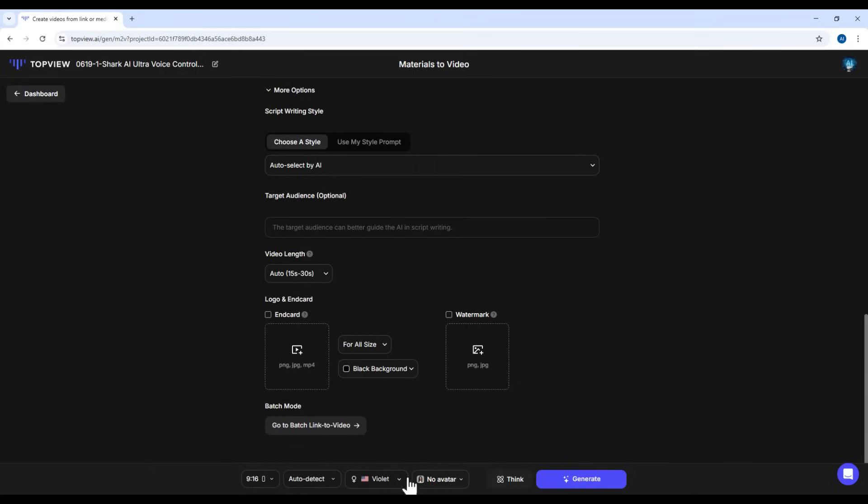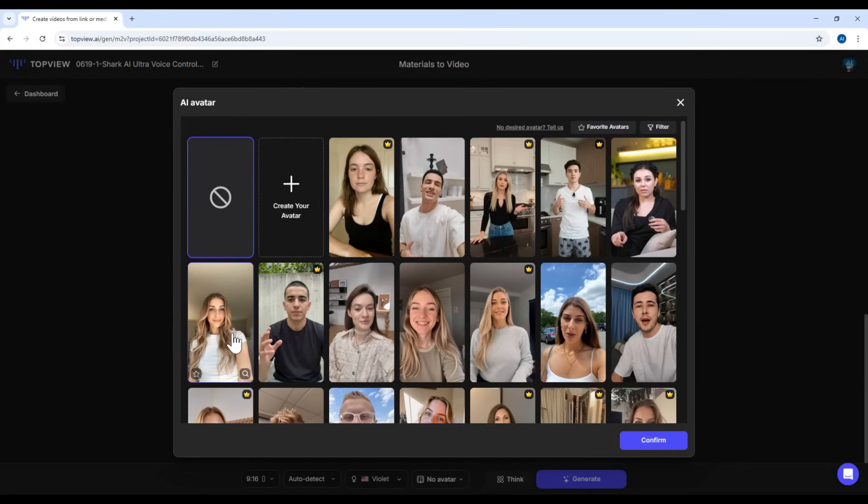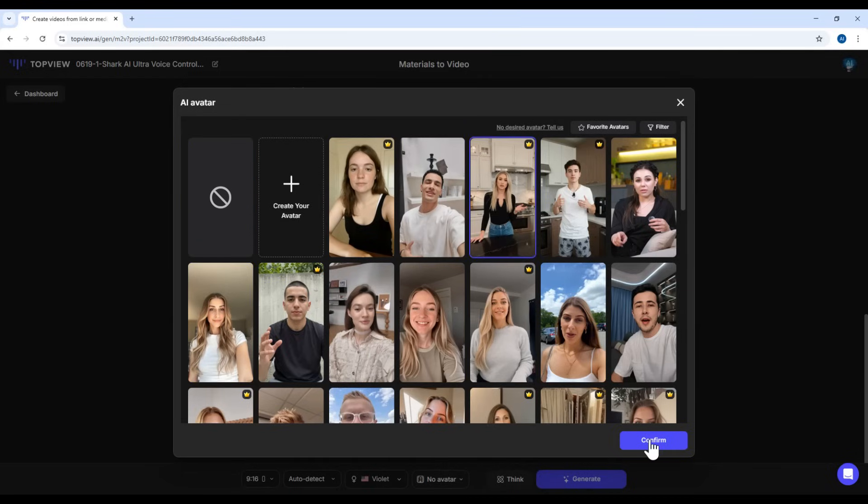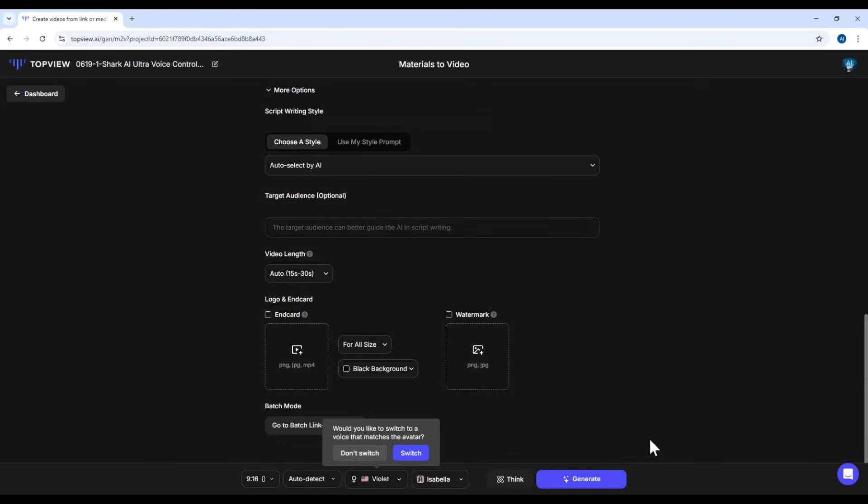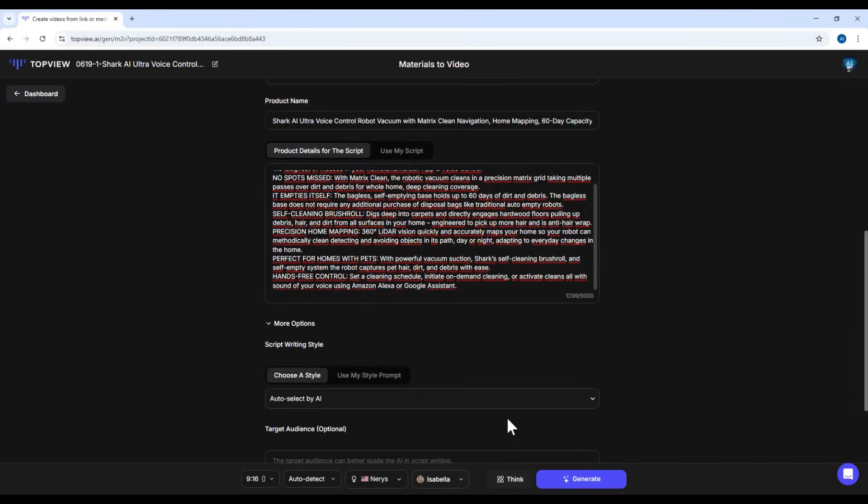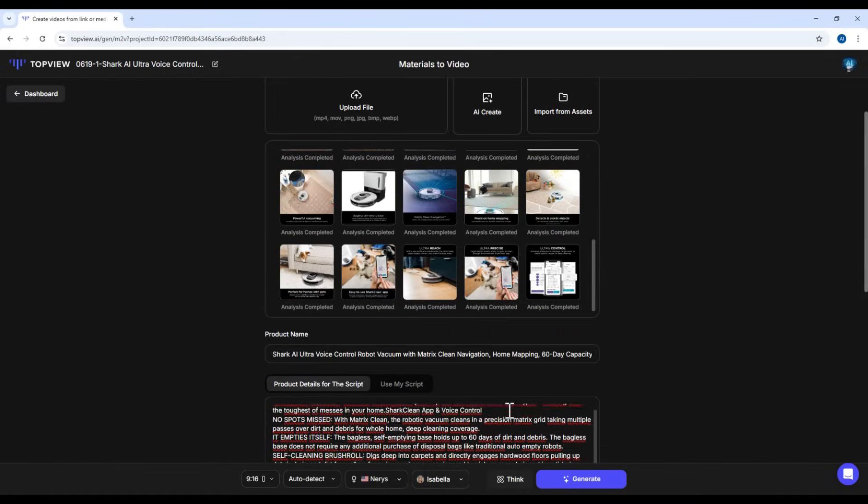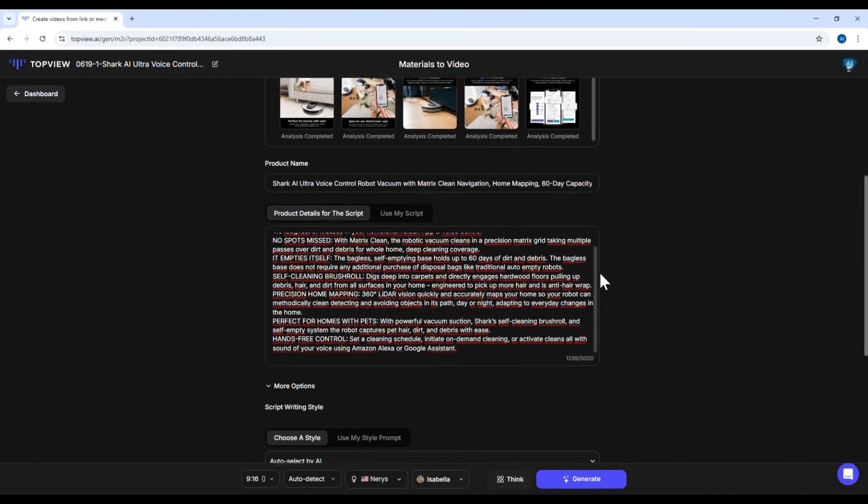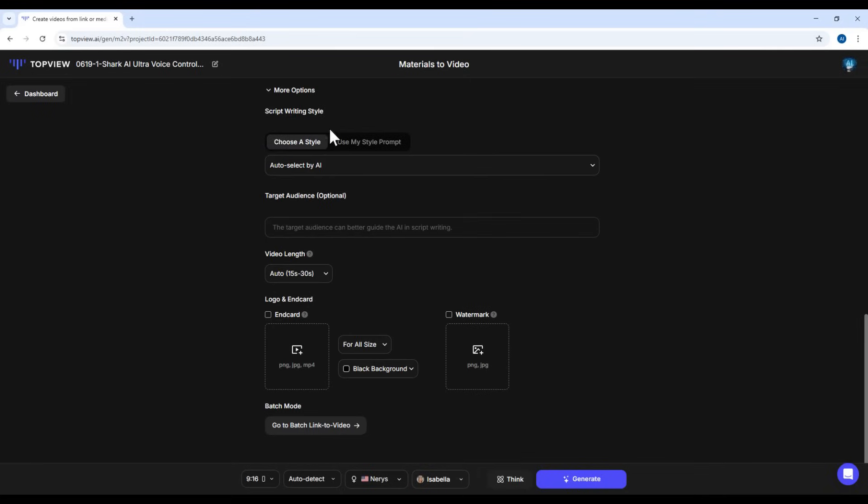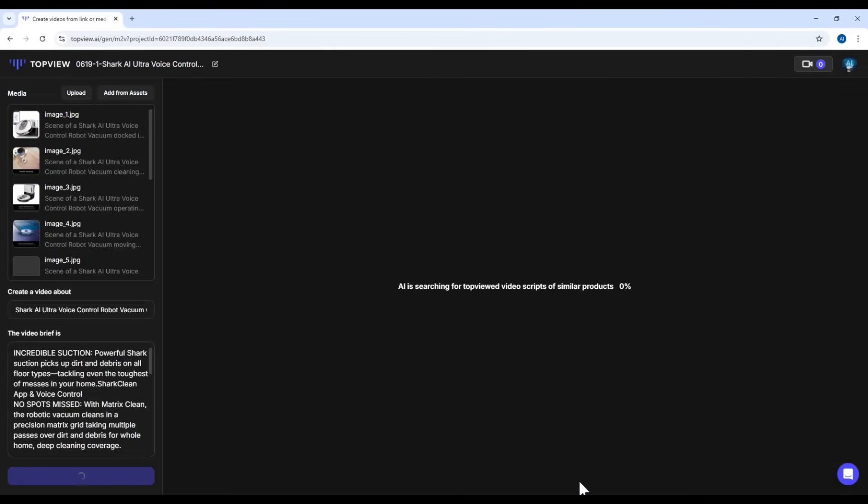Now choose your spokesperson avatar. Browse through the available models and select one that suits your product. I'll go with this one, and click Confirm. Here, the software will ask if you want to change the voice to match the avatar. If yes, click to switch. I'll go ahead and accept the suggested voice. After selecting all your content, media, script style, avatar, voice, click Generate Video.